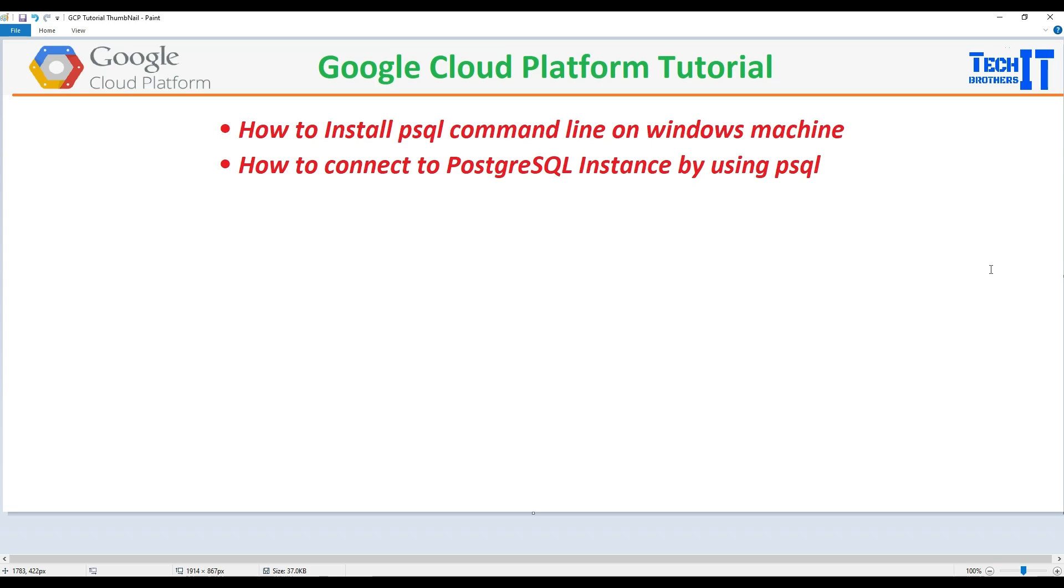Welcome to Tech Brothers with Amir. In this video we are going to learn how to install PSQL command line on Windows machine so we can connect to our PostgreSQL instance that we have installed or created on GCP. Let's go ahead and take a look.